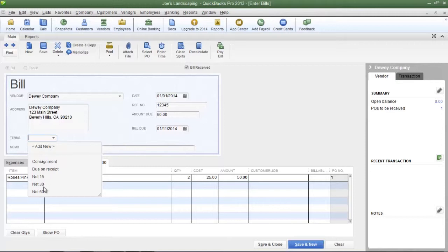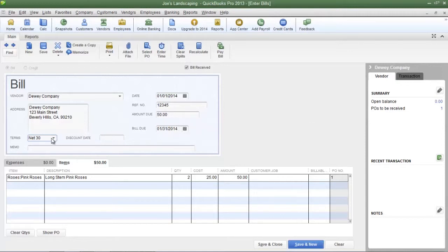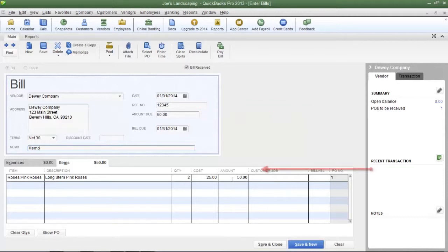For this example I'm going to choose net 30, which is one of the most popular terms that vendors use. As soon as I select net 30, the bill due date shown in the bill due field will be exactly 30 days from the date of the invoice. If you need to type a memo you can do so in the memo field. Now, up until this point I have assumed that the prices on your purchase order match those on the invoice — but what if the prices have changed? If so, you need to change the amount due field and also the amount field on the line item.